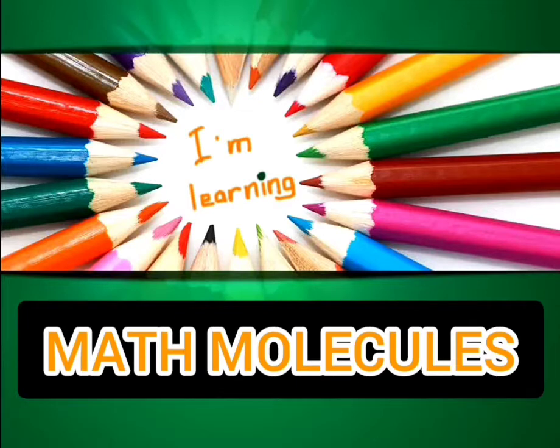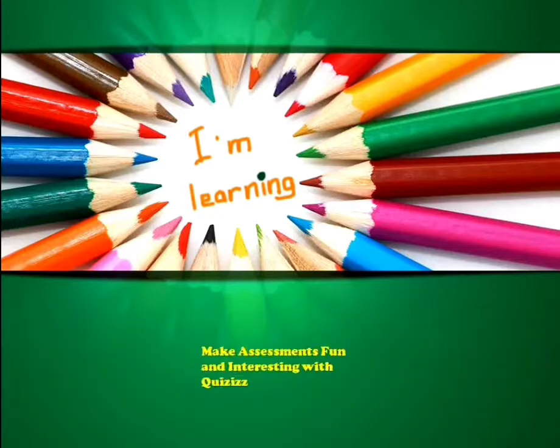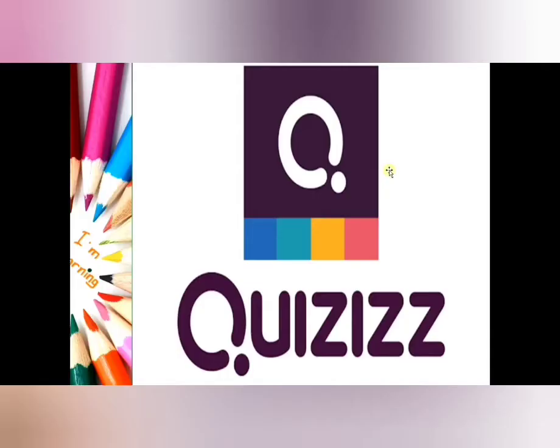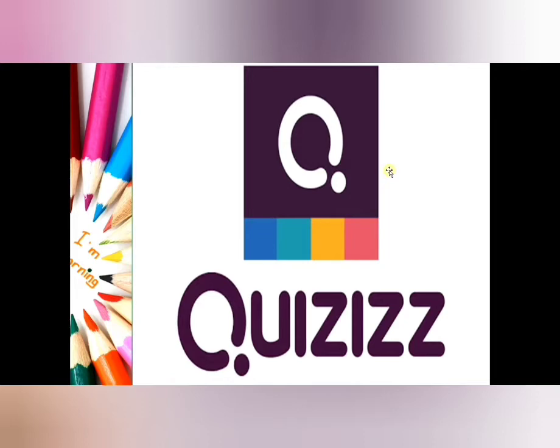Today we will be exploring how to create quiz or assessments using Quizzes. Let me first tell you what is Quizzes. Quizzes is a website which lets you create gamified way of presenting quizzes or assessments for every subject. You can pick an existing quiz or create your own. Let's see how to create your own assessment super fast using Quizzes.